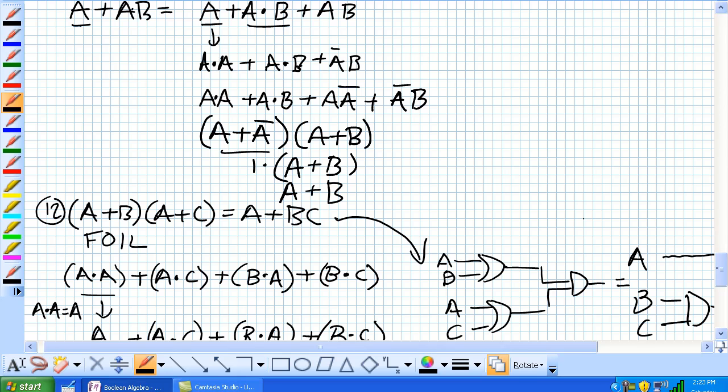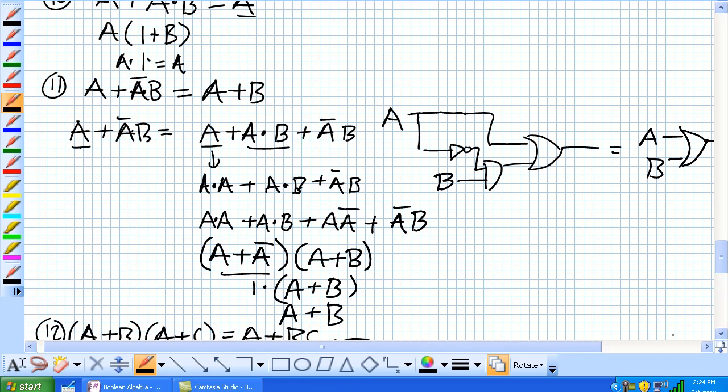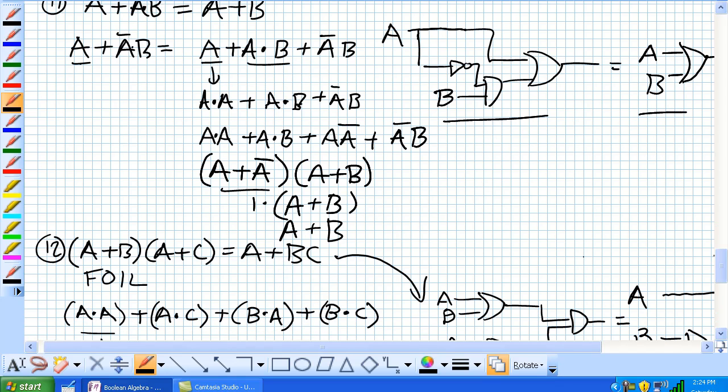Graphically, it looks like this. Basically, this whole mess here can be replaced with this. So, using some of these 12 rules which we discussed here, it's going to make your life a lot simpler as we go into simplifying Boolean expression. Next, we're going to talk about De Morgan's Theorem.